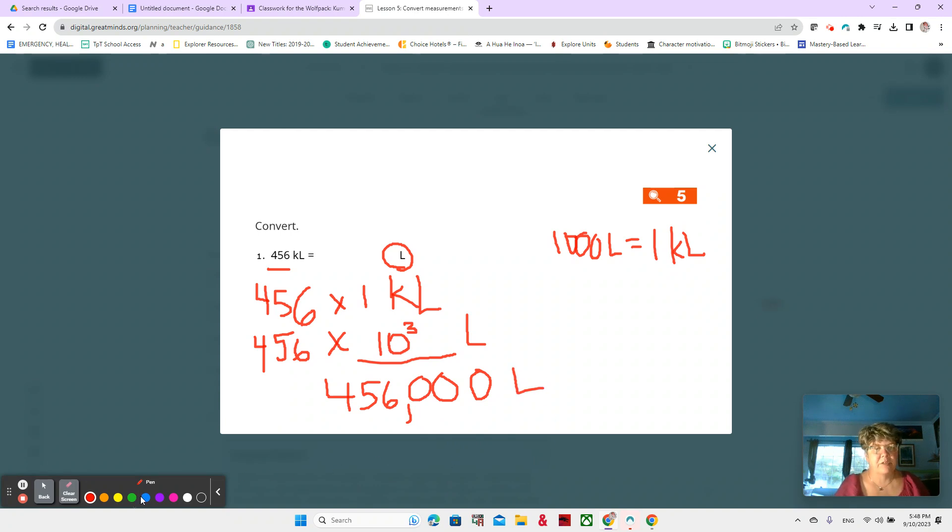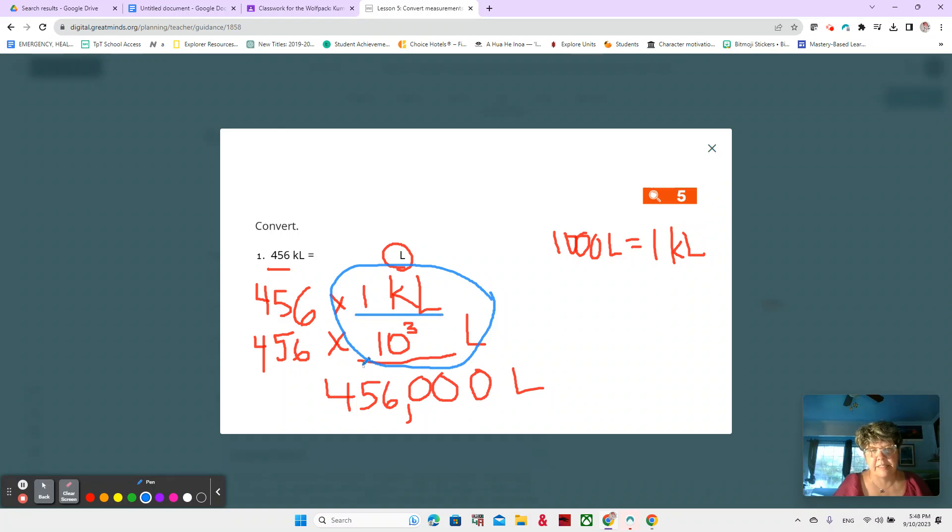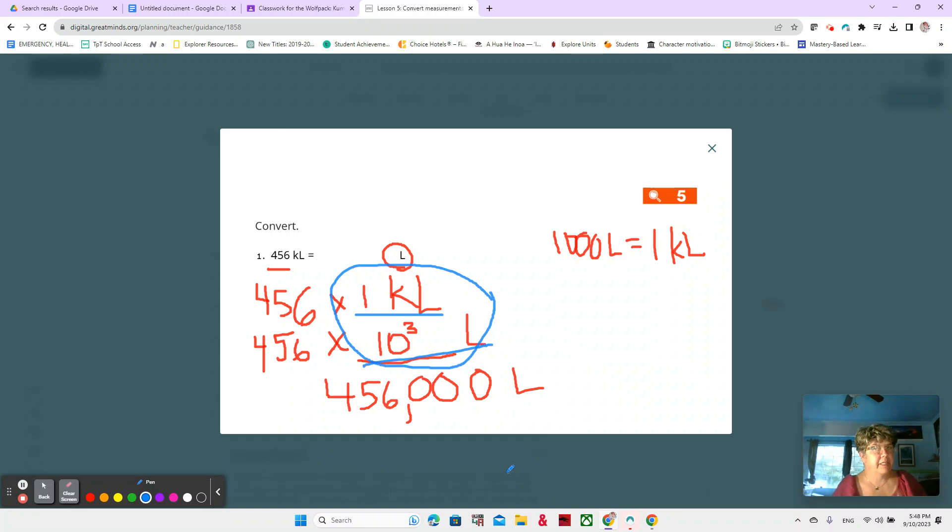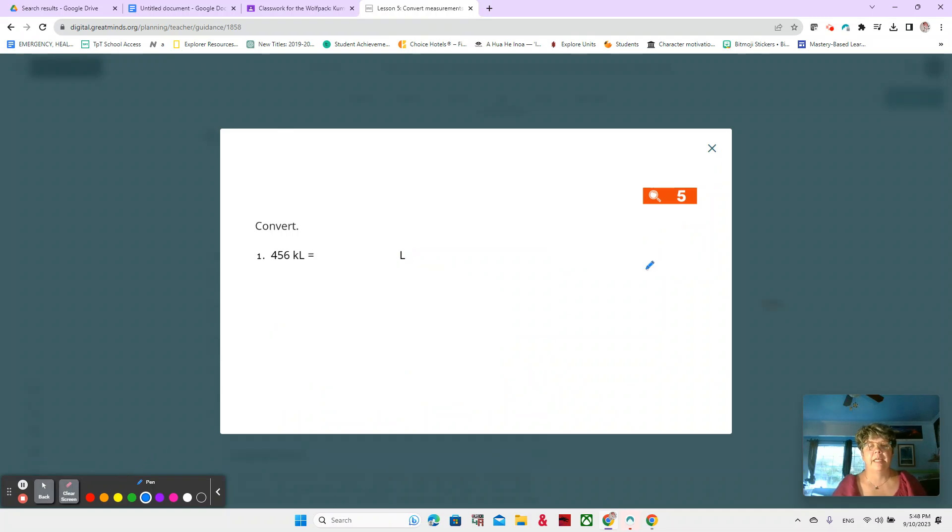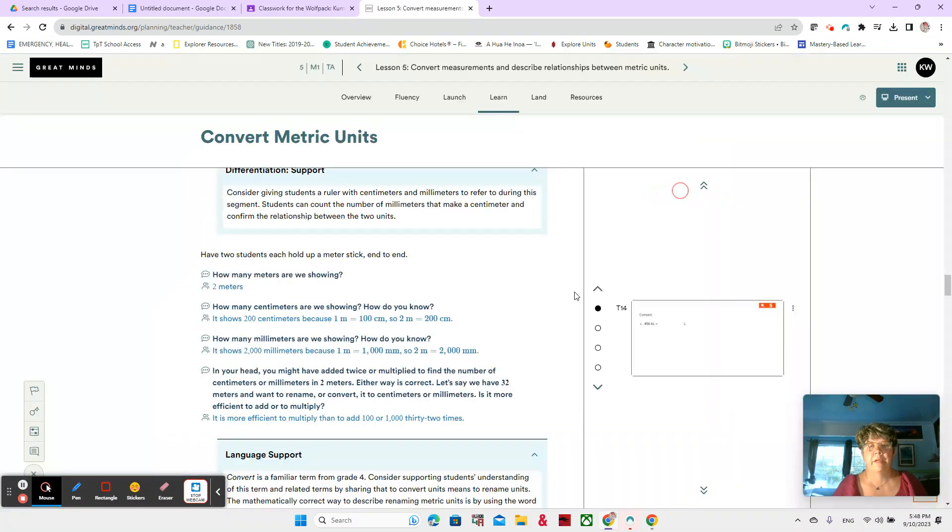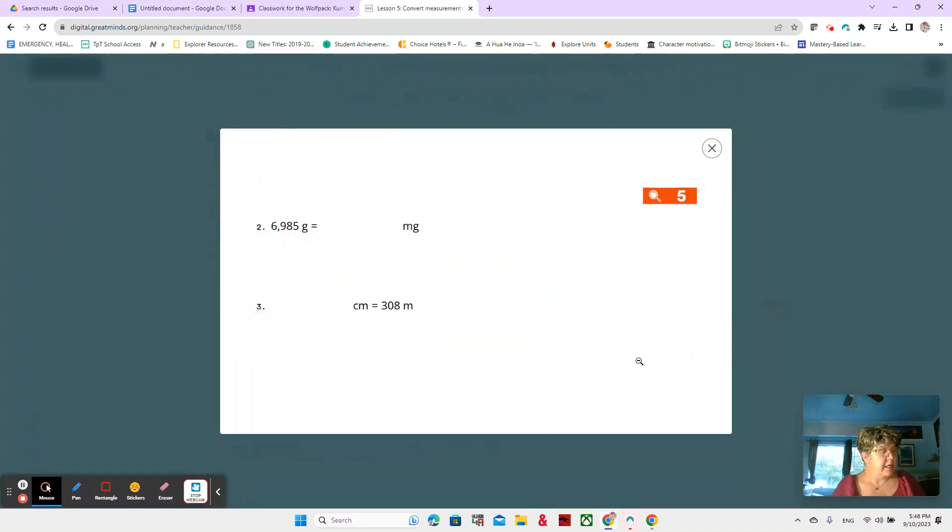But don't forget to make sure you write it out because this is where the magic happens. This is where you're substituting. One kiloliter is the same as 1000 liters. Make sure you have that written down because that is your notes. Very important. And if you don't, you can pause and go and write it down.